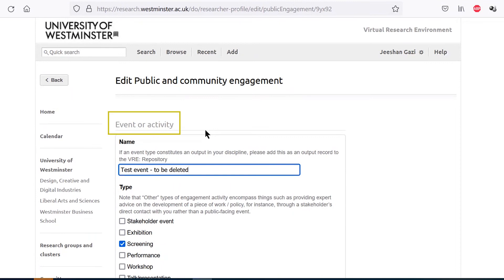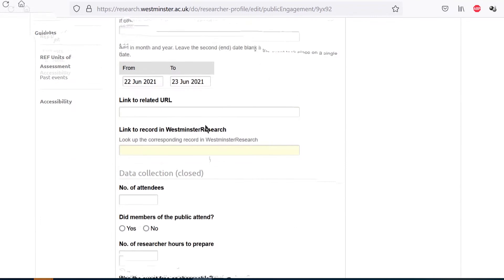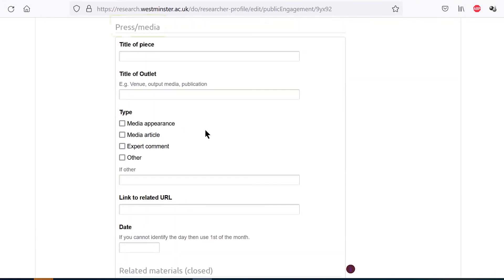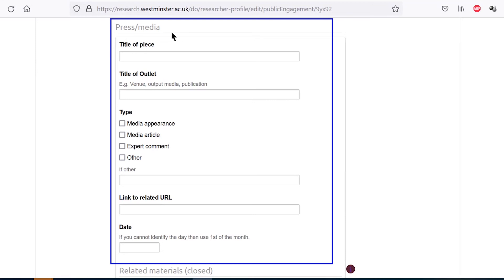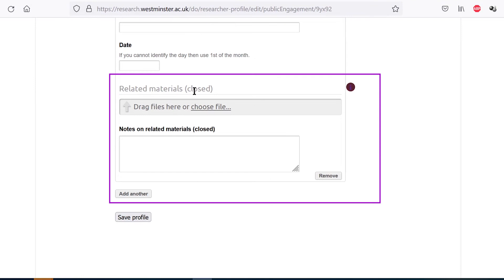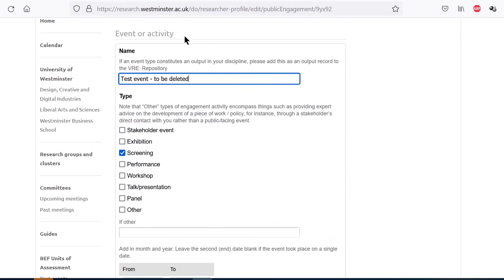The first part encompasses public facing events or activities. The second part encompasses press and media engagements. Each of these parts has both an open section with information that can be made publicly viewable and a closed section with information intended for internal use only. Regarding event or activity, here you can record an entry relating to engagement with the public, government, or industry. Please note that presentations at academic oriented events or conferences are not added here but instead feature in a different section of the researcher profile module that's focused on scholarly activities. They should also be recorded in the VRE research repository as an output.